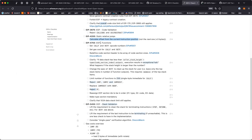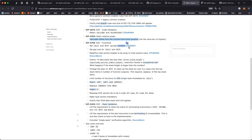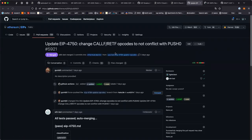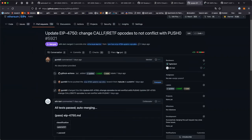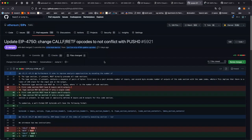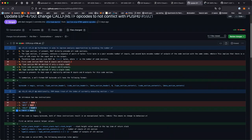EIP-7750, EOF functions. First thing: we set the CALLF and RETF opcode numbers to B0 and B1. I believe that's what this change was for — is that okay with everyone? Any objections?